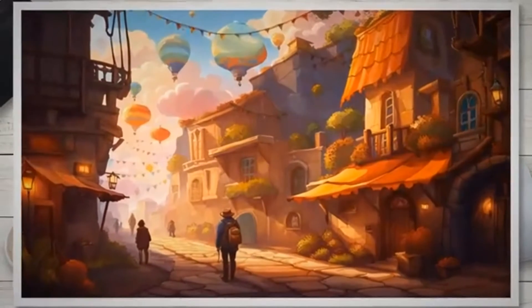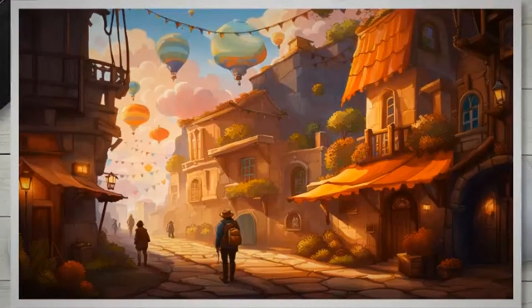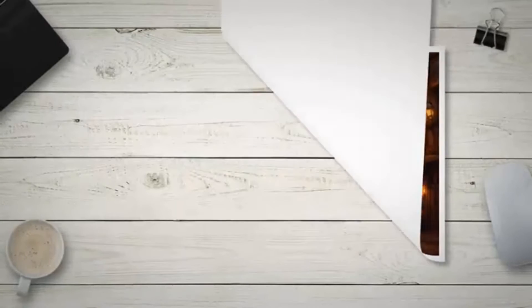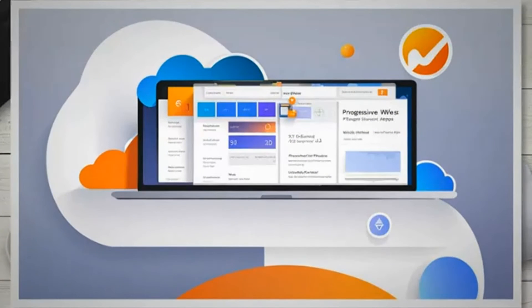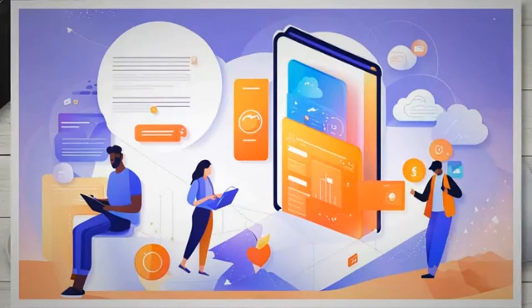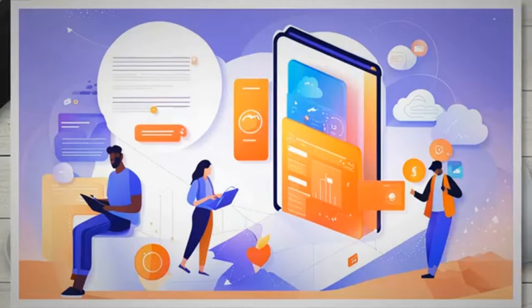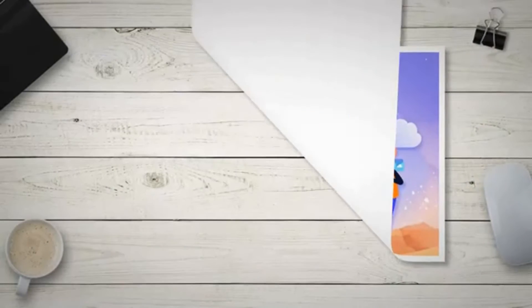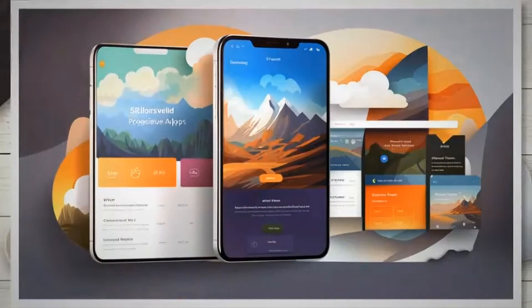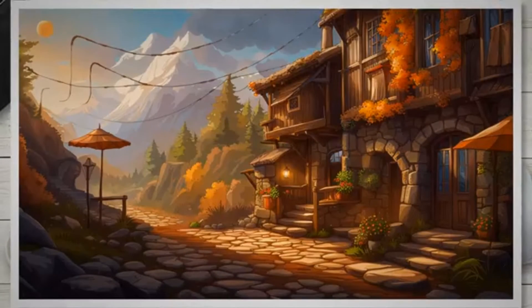Please note that for a full-fledged PWA along with service worker support, your Blogger blog needs to have a custom domain and needs to be connected to Cloudflare. This is because Blogger doesn't allow us to upload files in its directory, so we need to upload the serviceworker.js file in our site's directory using Cloudflare workers. Credit to Marwanto606, where I first saw the deployment of PWA's service worker using Cloudflare workers. If you have a custom domain but have not connected your blog to Cloudflare yet, please do so first — here's the tutorial: how to set up Cloudflare for Blogger blog.